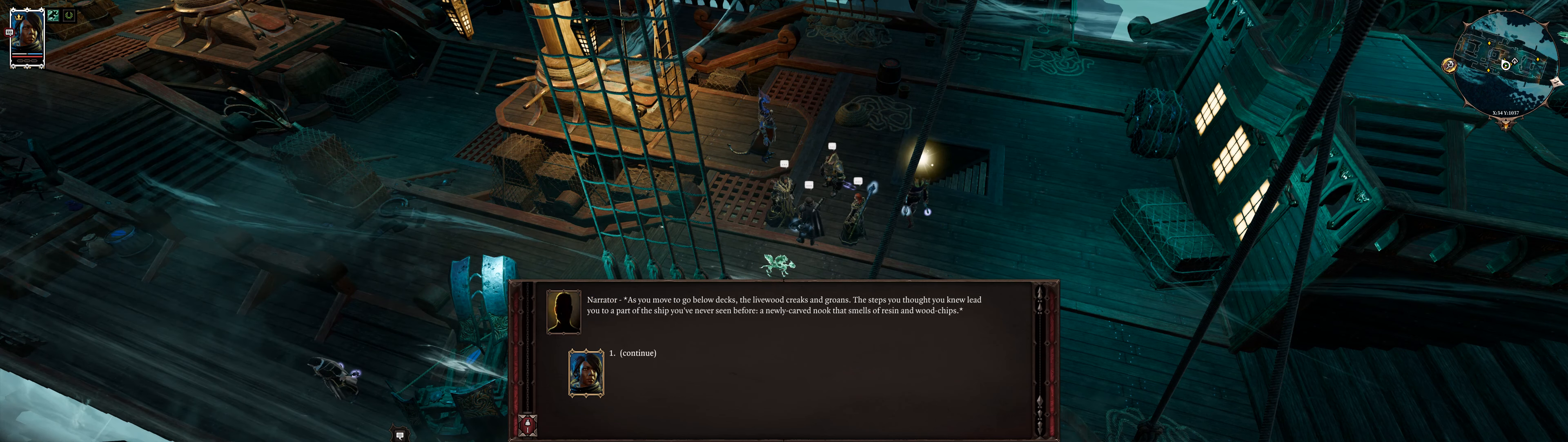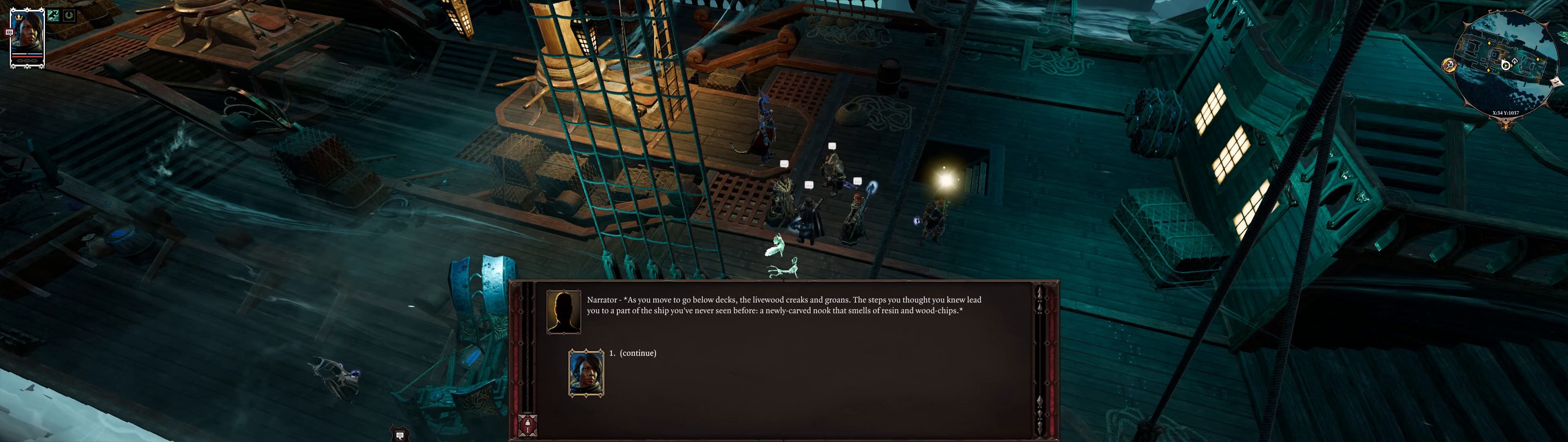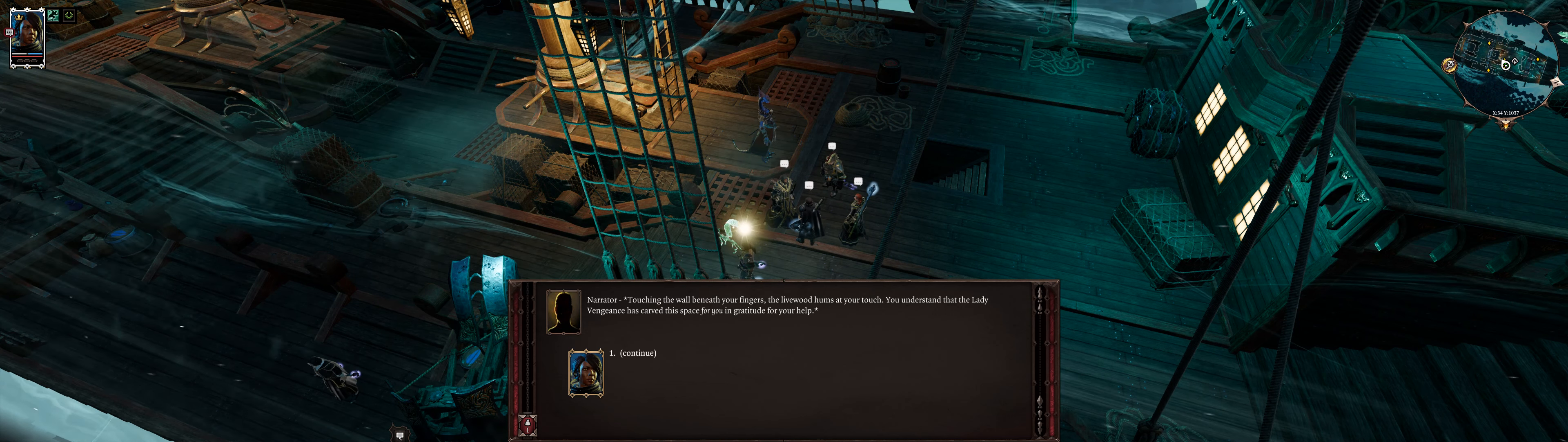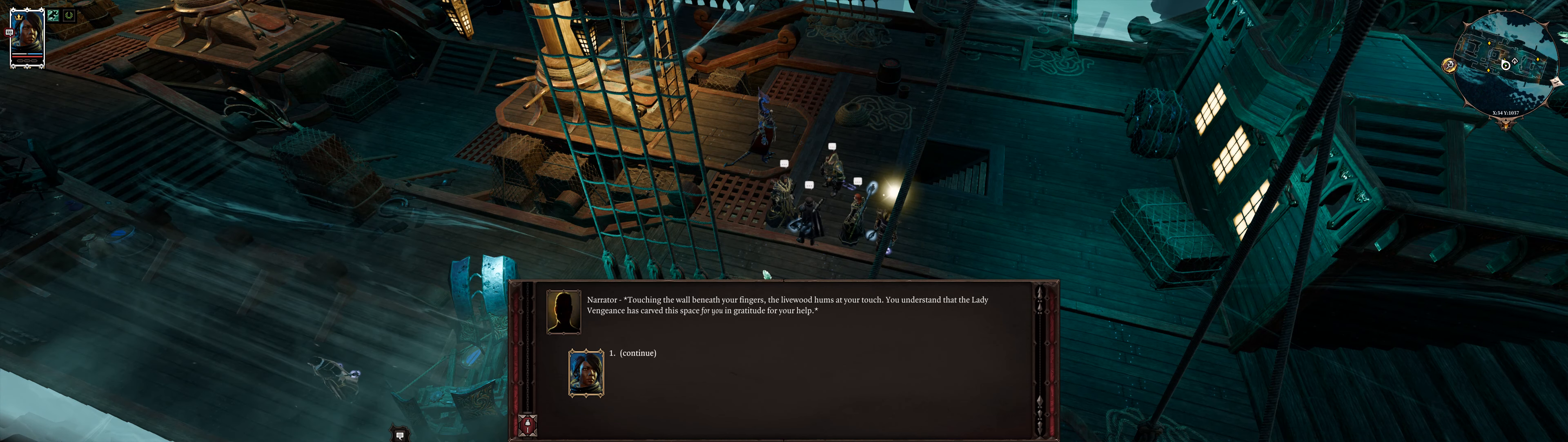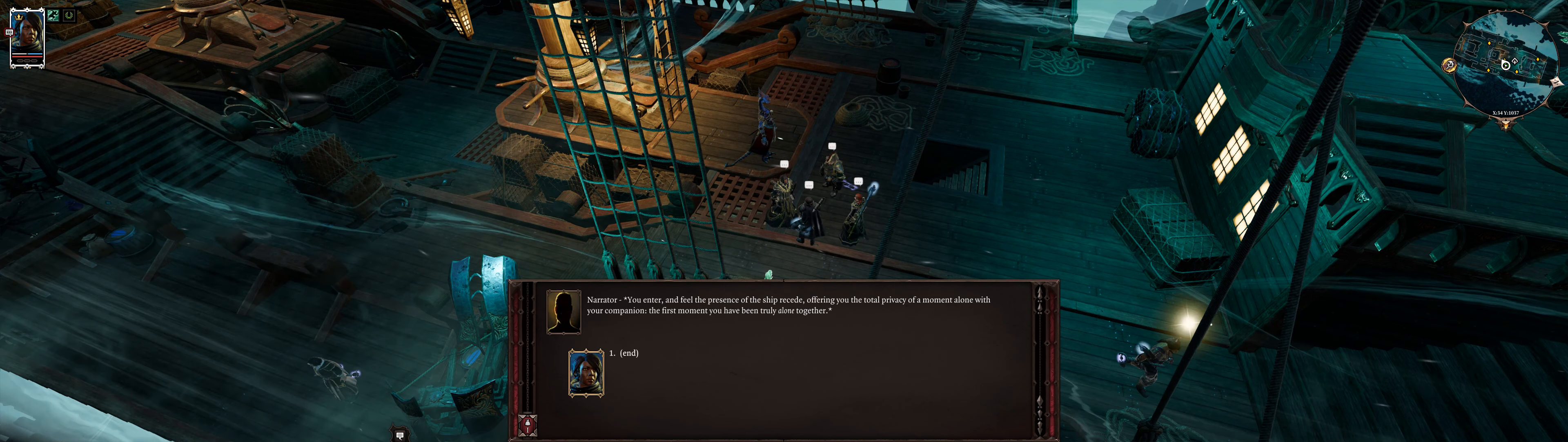As you move to go below decks, the livewood creaks and groans. The steps you thought you knew lead you to a part of the ship you'd never seen before. A newly carved nook that smells of resin and wood chips. Touching the wall beneath your fingers, the livewood hums at your touch. You understand that the Lady Vengeance has carved this space for you, in gratitude for your help. You enter, and feel the presence of the ship recede, offering you the total privacy of a moment alone with your companion.